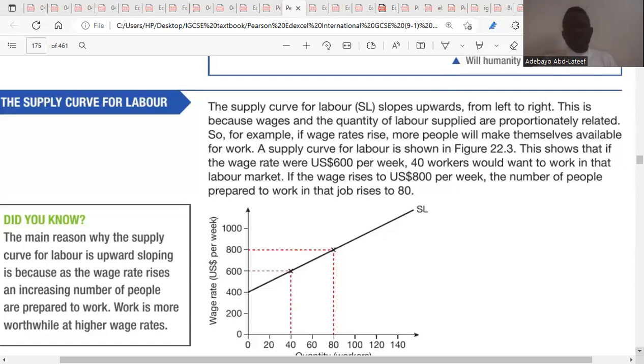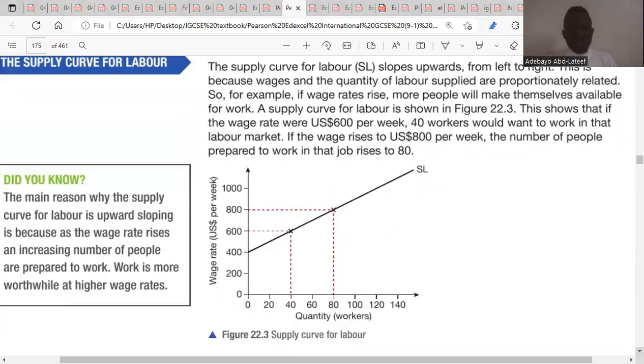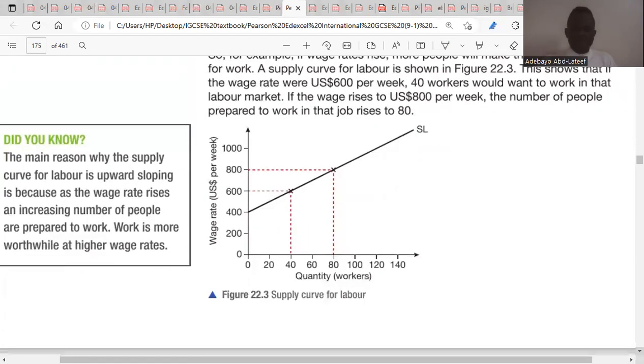If wage rate rises, more people will make themselves available for work. The supply curve for labor is shown in the figure, so let's look at the figure here.